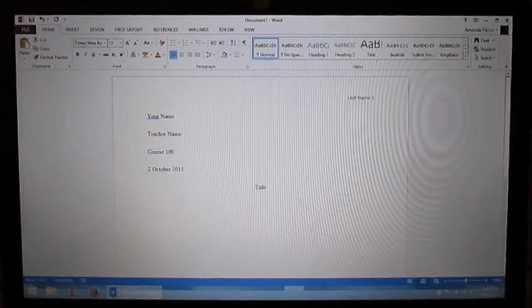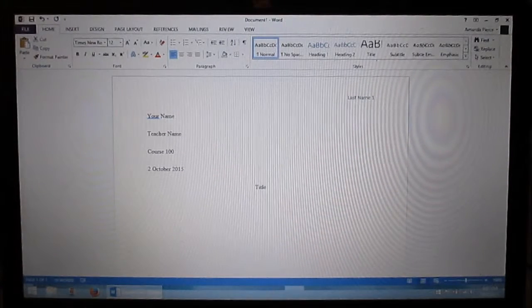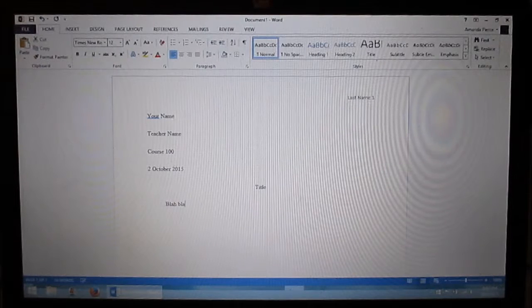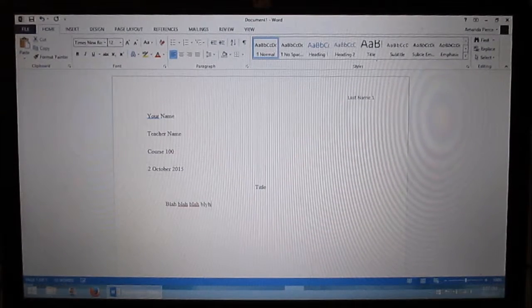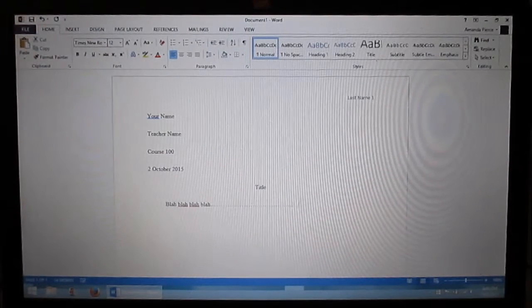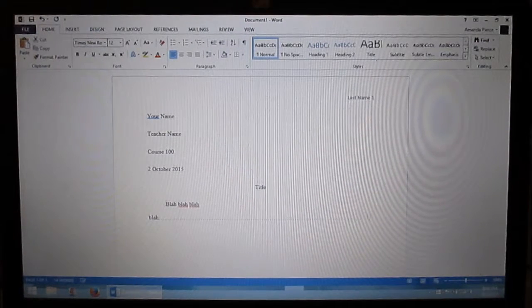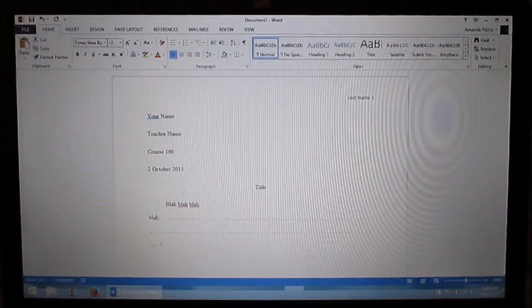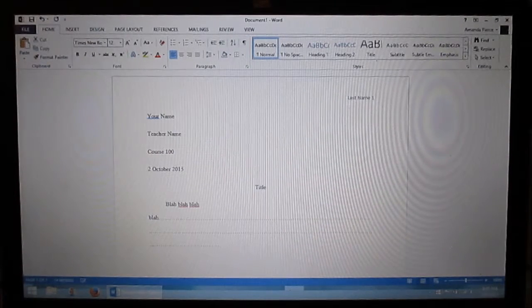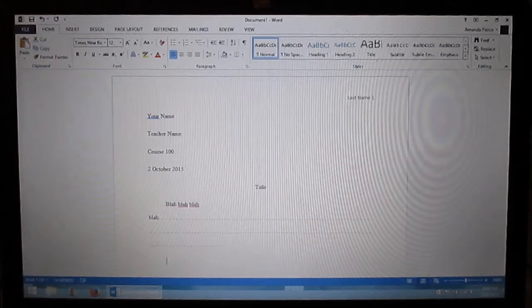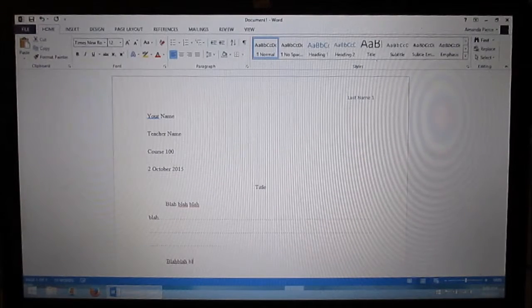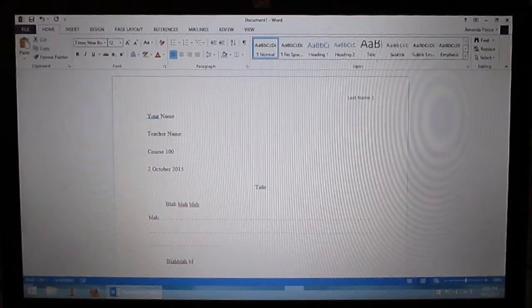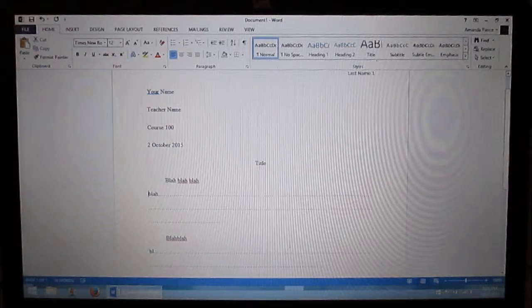And from there you want to hit tab. And then you type whatever it is you're writing. And you do a couple lines, make your first paragraph and whatnot. Then you hit enter. Then tab again, start your next paragraph. And so on. Anyway, that's how you do it.